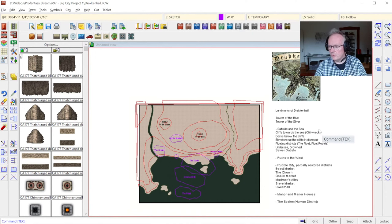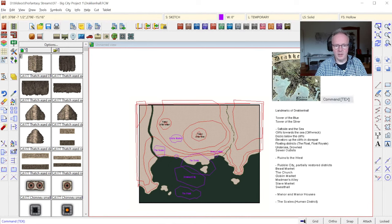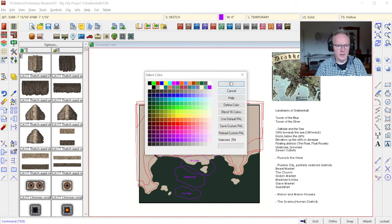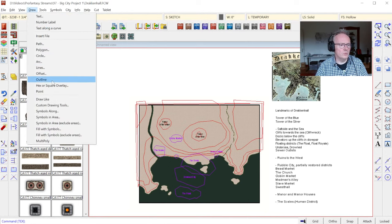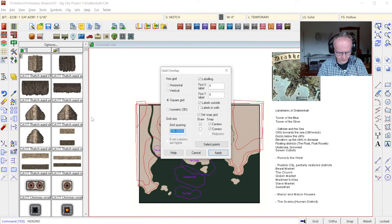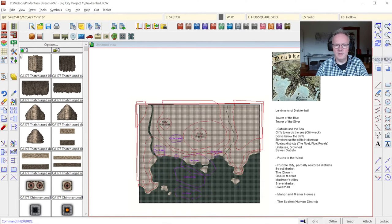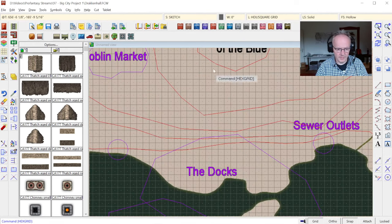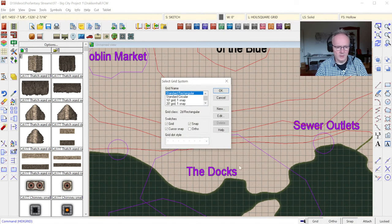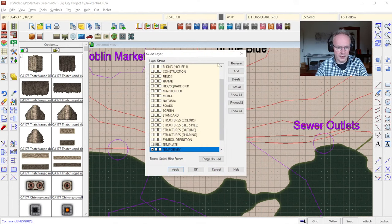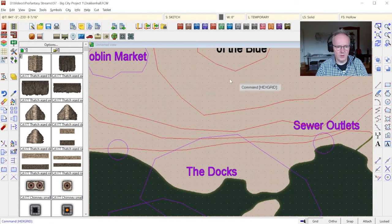Grids are of course useful. I can go in and do a light gray or dark gray square overlay — a square grid with a 50-foot grid. For now I'm not going to put any labels on it; I can always add that later. I know here if I need it, I've got the 50-foot grid available. I'll hide the visible grid for now but leave the snap grid on, so I know those are 50-foot sections.